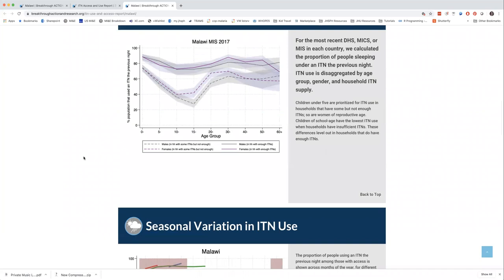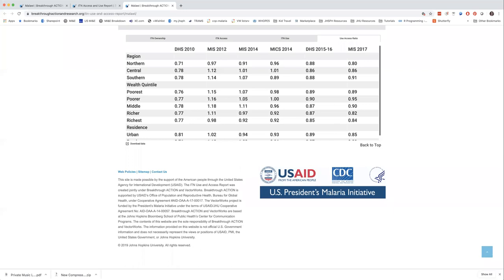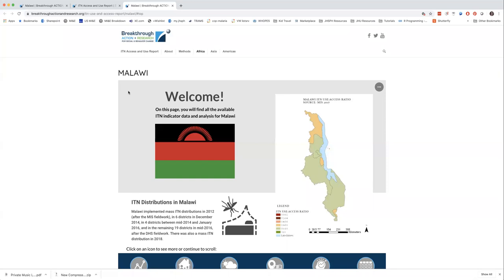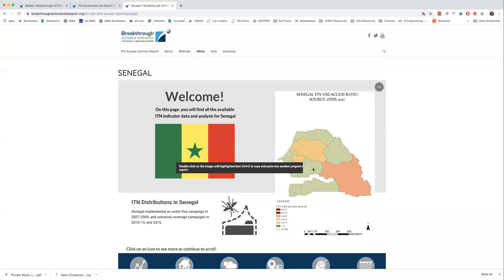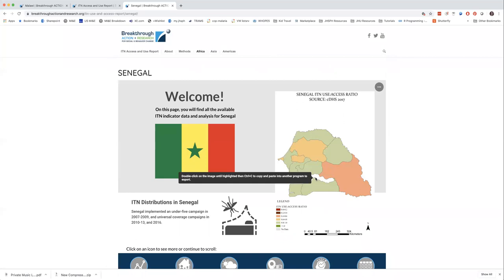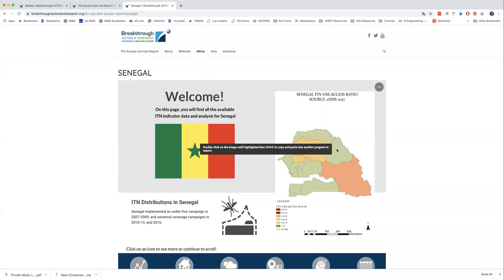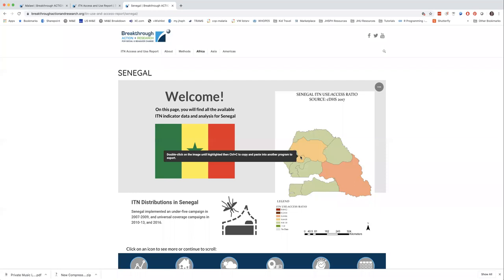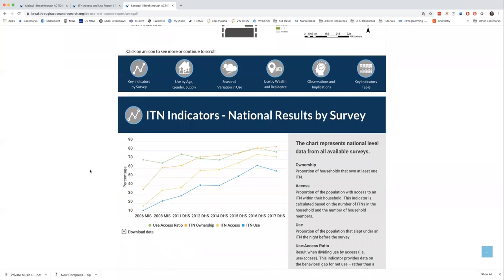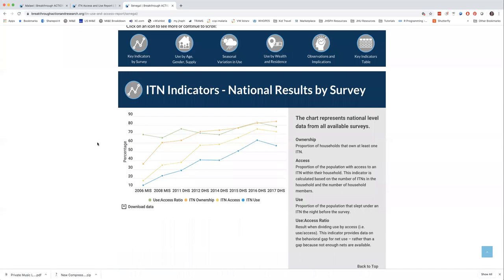Let's go to Senegal to show a few things that may differ from one country to another. Senegal has a more regional map — not interpolated — with colors assigned based on the overall regional level of ITN use-to-access ratio. Senegal has even more surveys than Malawi and does a continuous DHS over the last few years. Their use-to-access ratio in green has gone up over time, and overall levels of access and use have also increased with their ITN distributions.